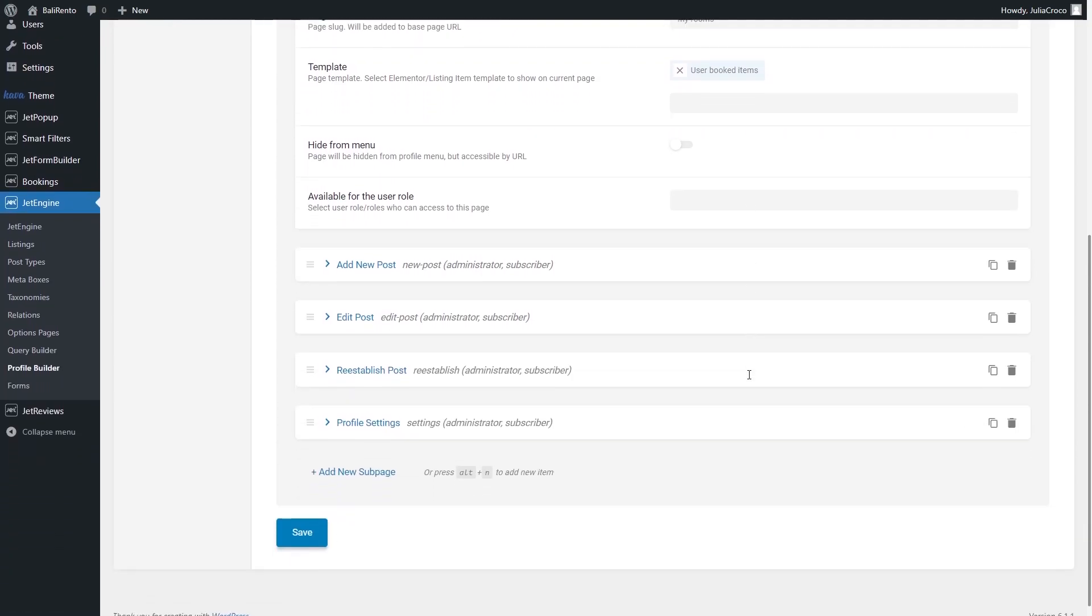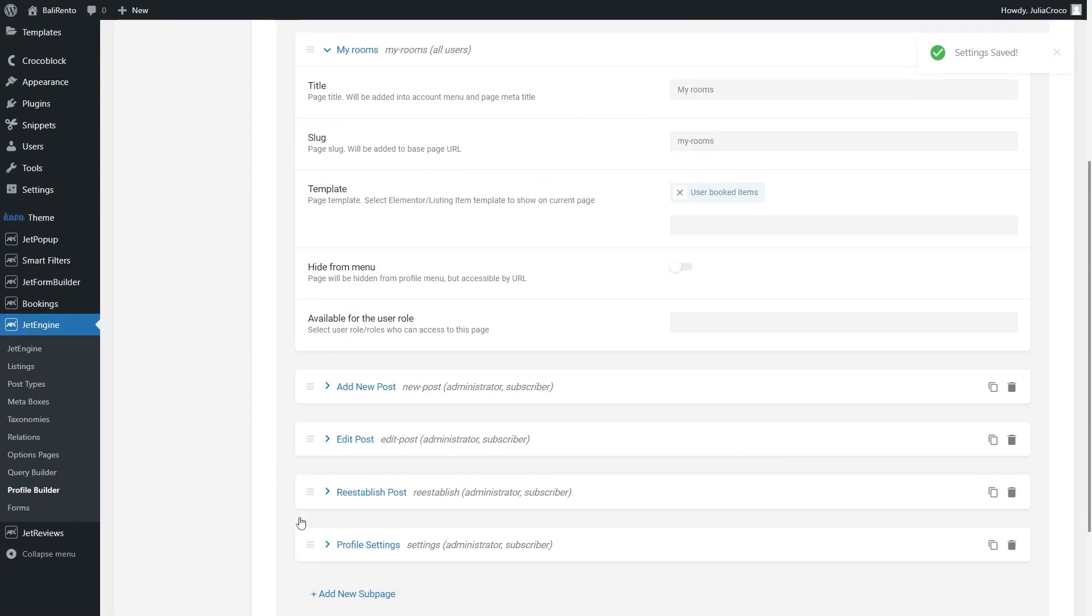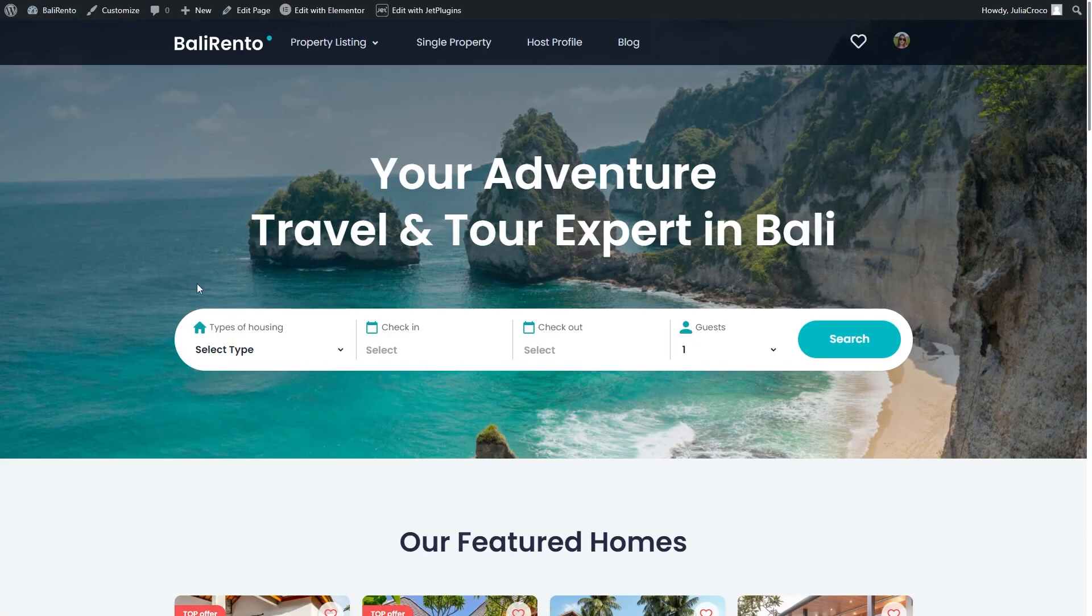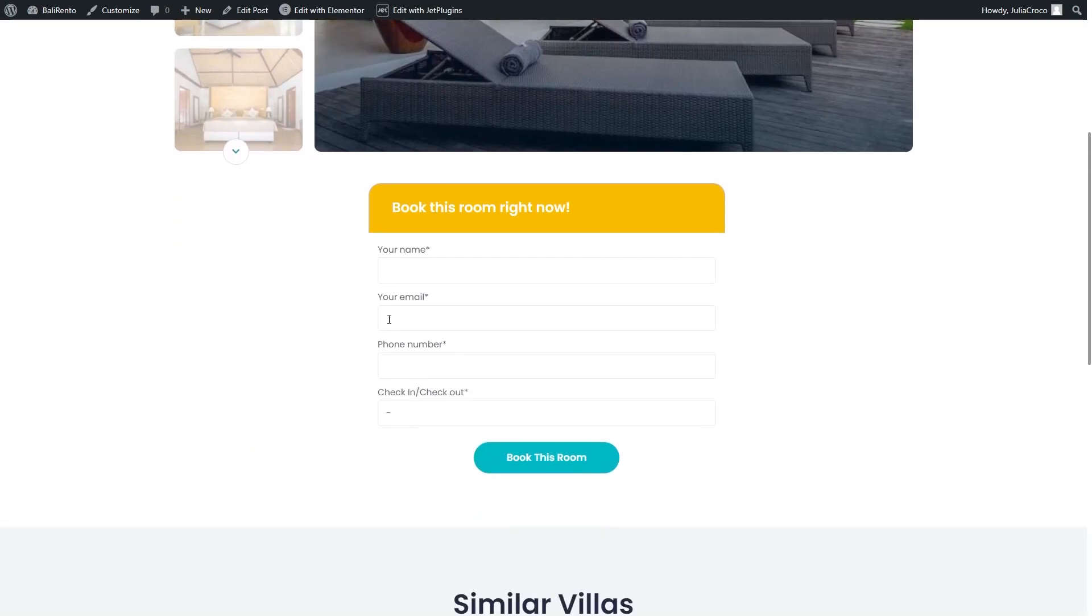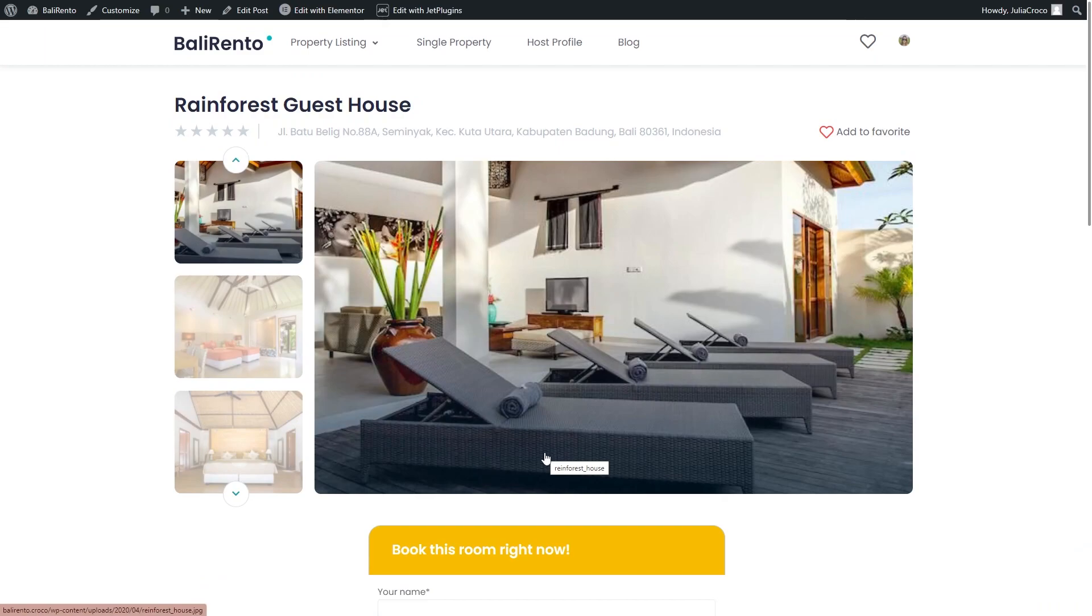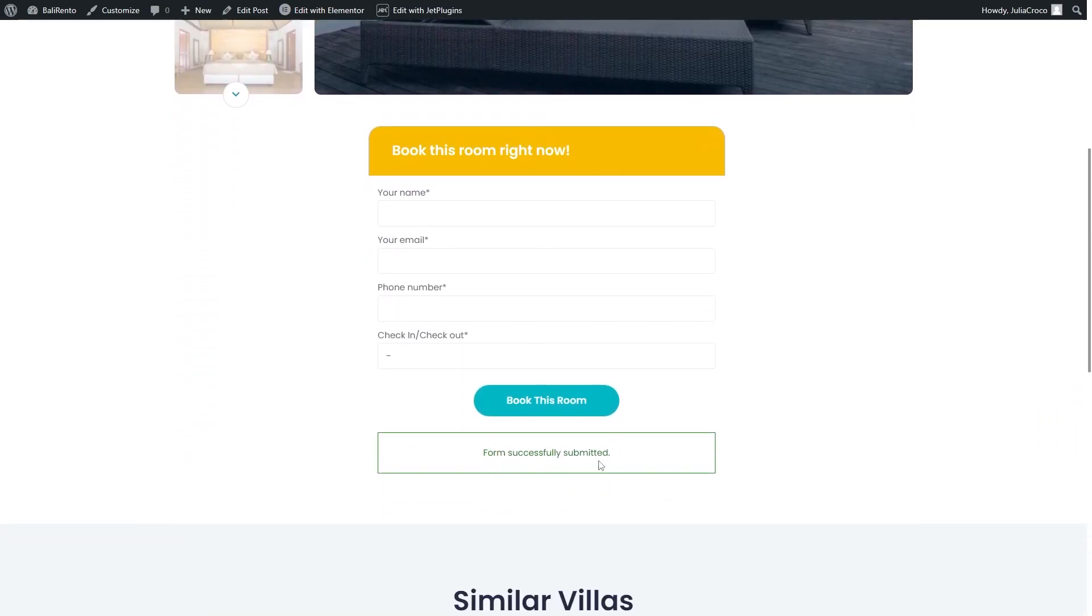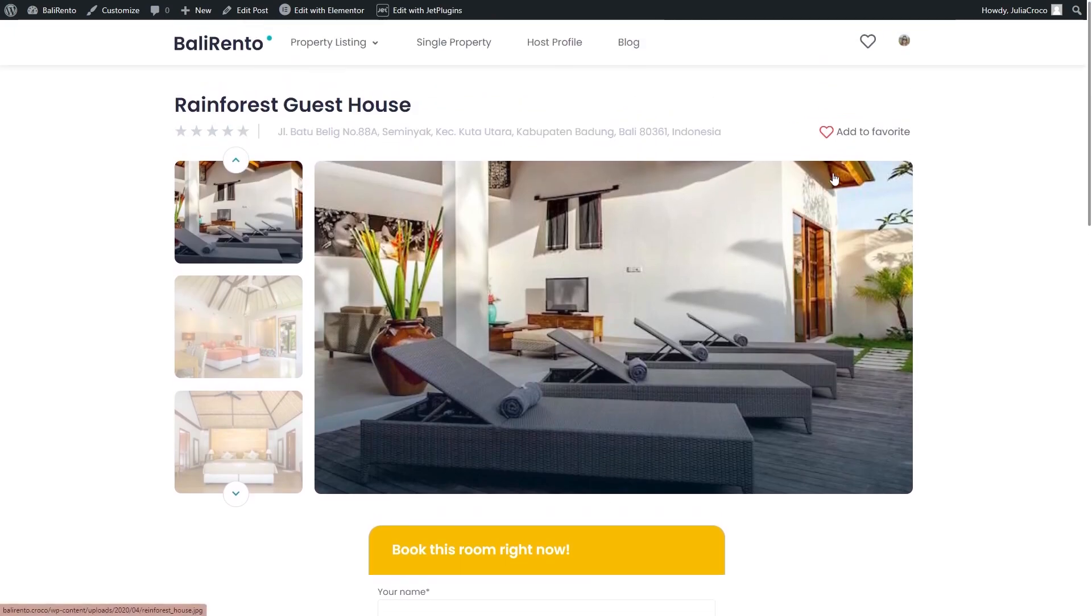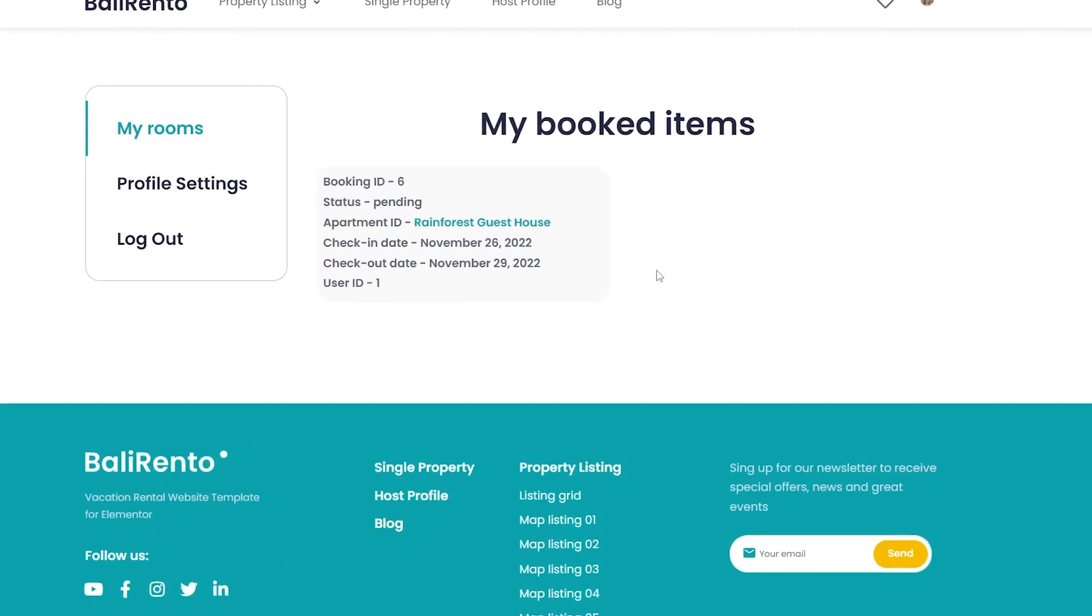Hit save and it's time to check the front end. I will open this property and fill in the form. Okay, as you can see the form is submitted and if I open the account page, there will be one booked item.